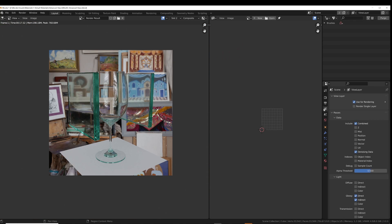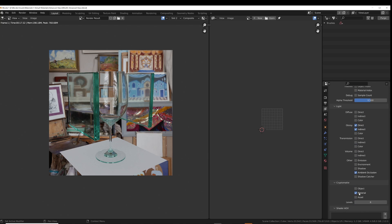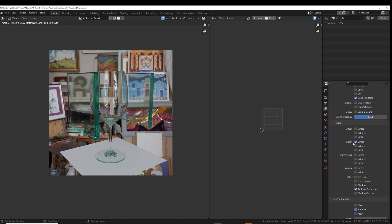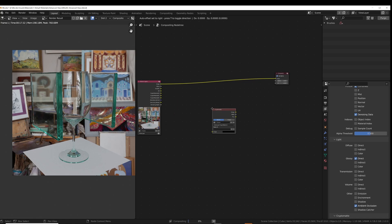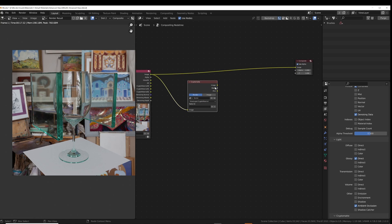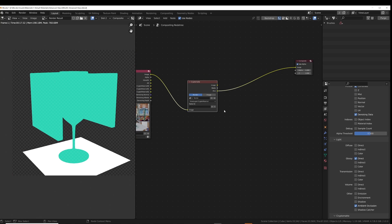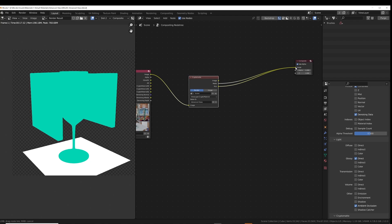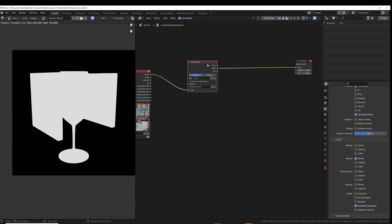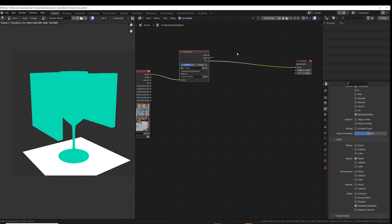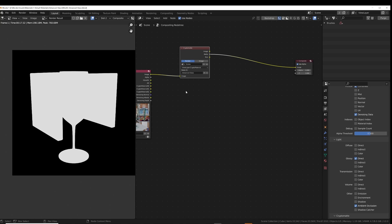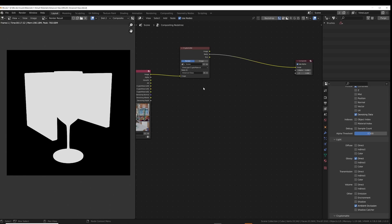Now let's add some nice highlights to the glass — this is a little bit of a hack, but the result is quite pleasing. Go to the layer properties tab, enable Crypto Matte and Material, and also enable Glossy Direct, then hit render. In the compositor, add a Crypto Matte node. Plug the image into the image input and the pick into the image output. This shows all the different materials in the scene. Click the little plus sign, then use the eyedropper to click on the advanced glass material. That creates a mask just for that material.